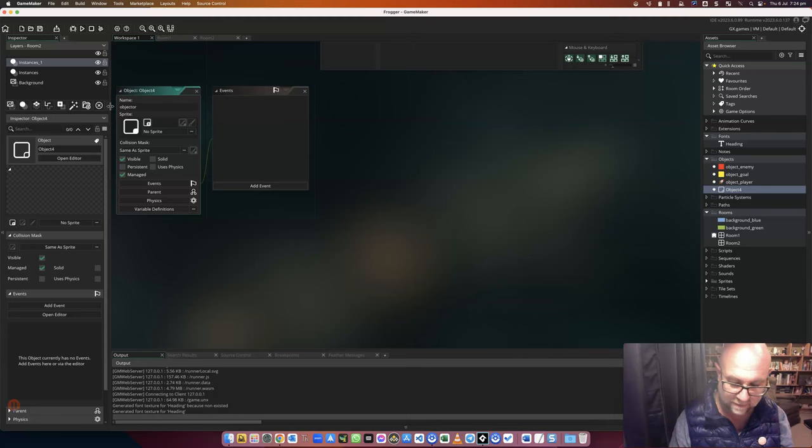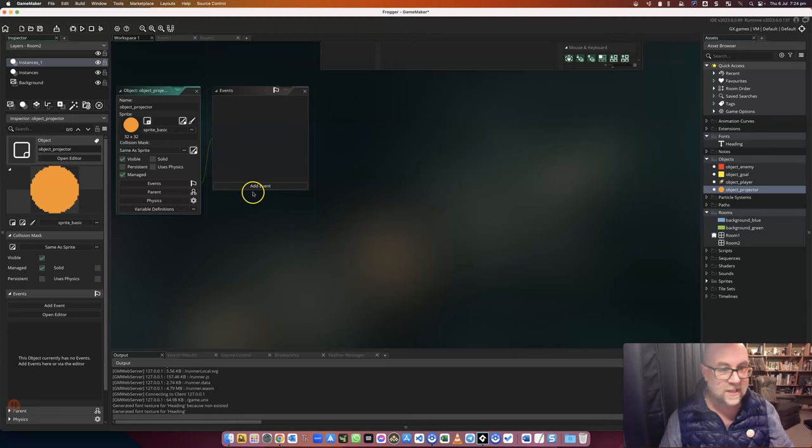Object, sorry, underscore projector. There we go. Now it doesn't really matter what sprite I give it, because it's going to disappear when I use it. So there it is.